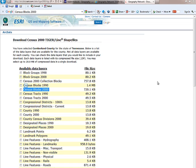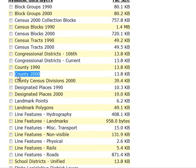That would include the blocks; the block groups, which are a conglomeration of different blocks and thus a larger area; and then the census tracts, which is probably one of the more popular levels of detail and is basically a conglomeration of the census block groups. These may be bounded by different features — they might follow roads, for example, or streams. A lot of times they'll aggregate upward until they reach the county level of detail. The attribute data included in the summary files gets aggregated at each one of these different levels of detail.